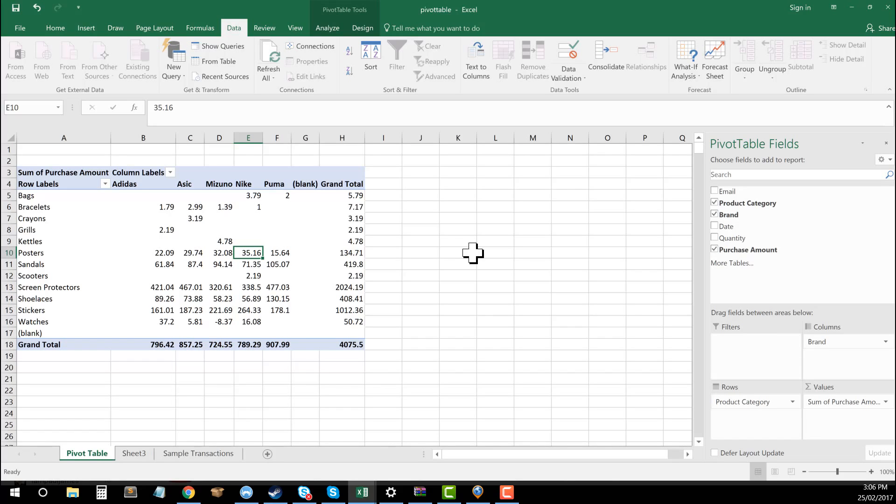We can also do this with dates. We can do it with quantities. There's a range of different things that we can do as part of this pivot table. But I hope this is a good first up example of how you can go about using it.